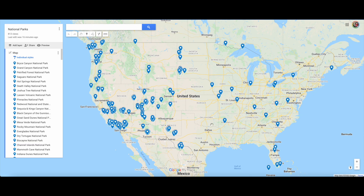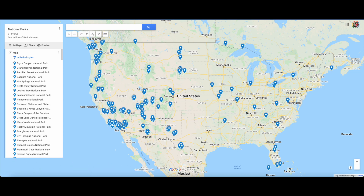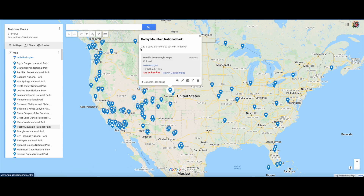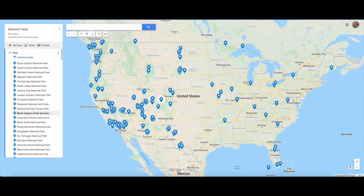Mark created this Google My Map for us which has all the national parks on it. He went in and put in how he did research on, like, most people spend two to five days. If we have any questions or anything to remember, like someone wants to eat with us in Denver, we'll put that in there so we don't forget. It's really easy to make.